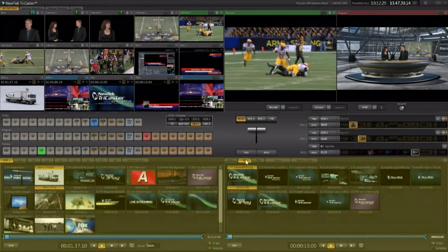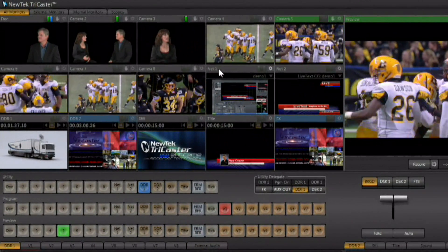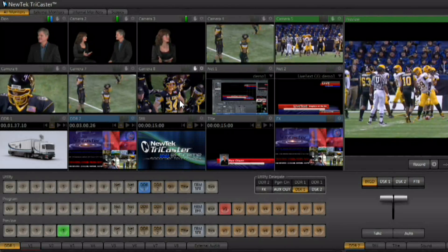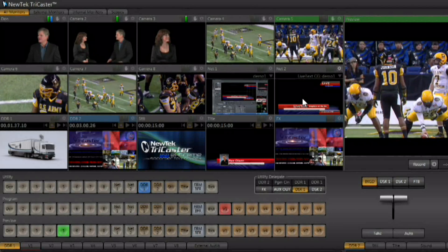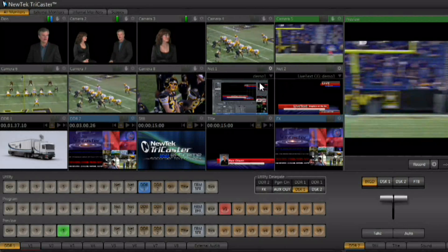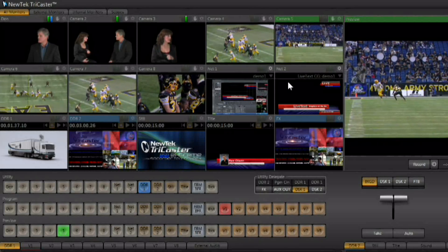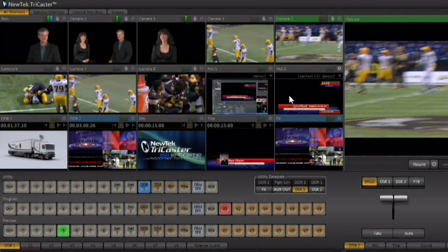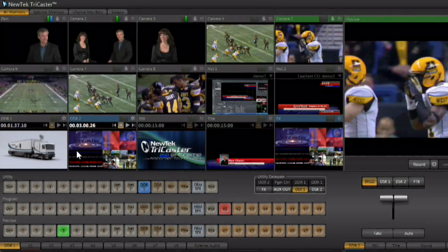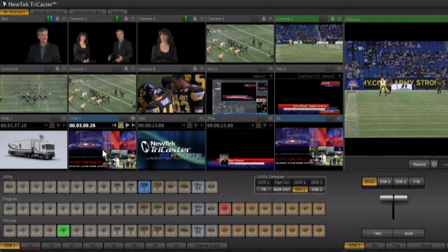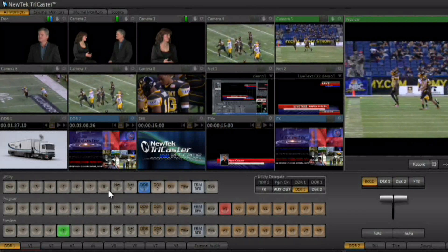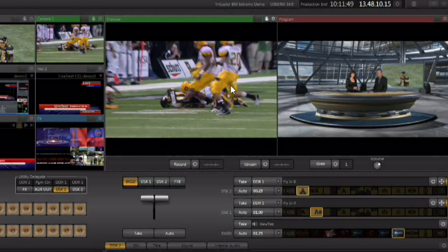The monitoring section allows you to see the eight external video sources coming in live to the TriCaster in full frame rate video previews. There are also monitors for the two network inputs, which allow you to bring in external sources — either the display of an external computer or the output of that computer if it's running NewTek software like Live Text. There are also two digital disc recorders, or DDRs, that you can monitor, along with a stills and a titles player, a monitor for the effects bus, and then a large preview and program monitor.